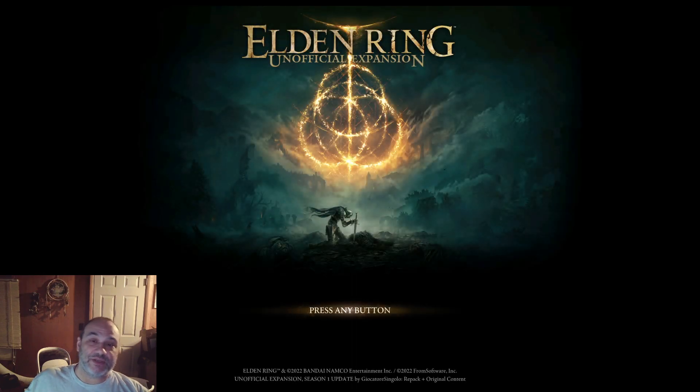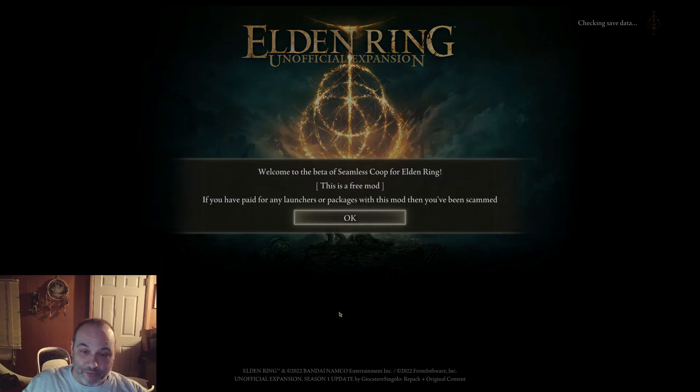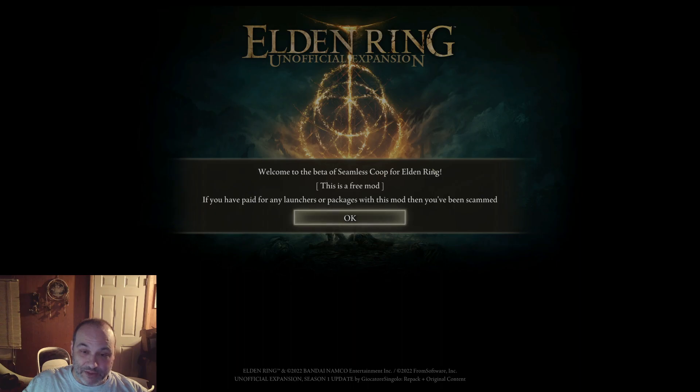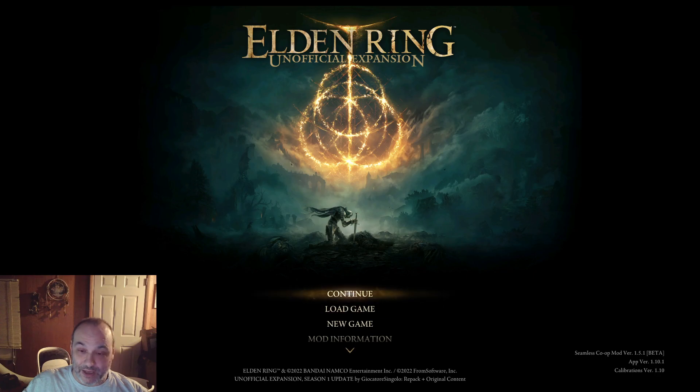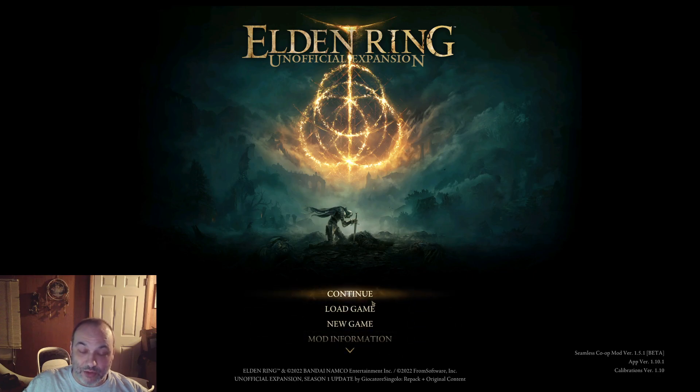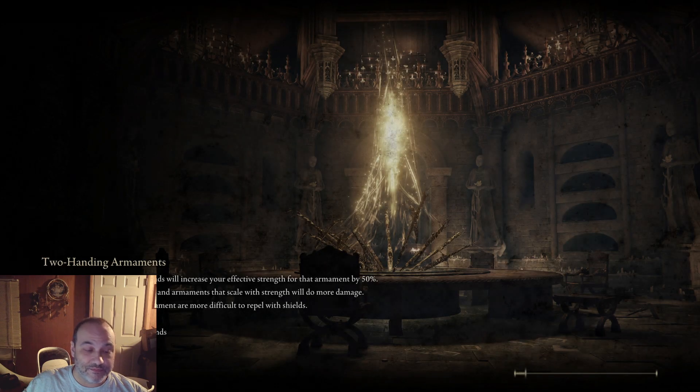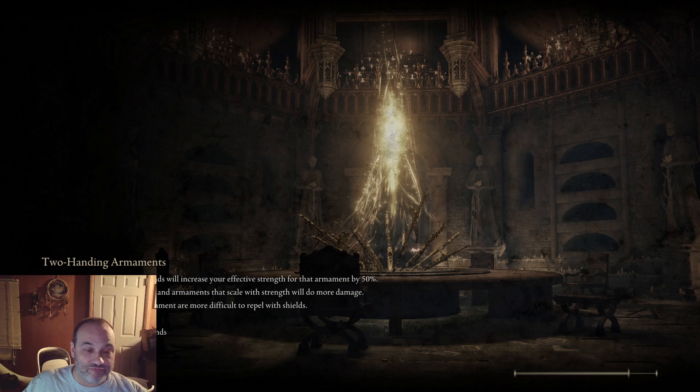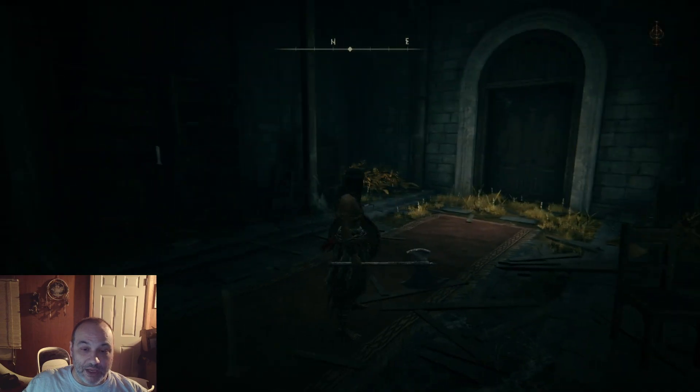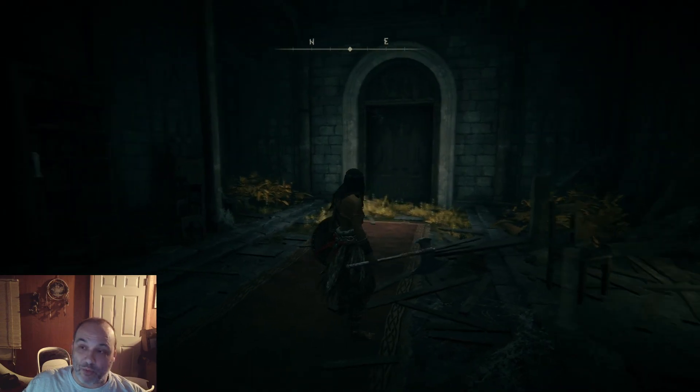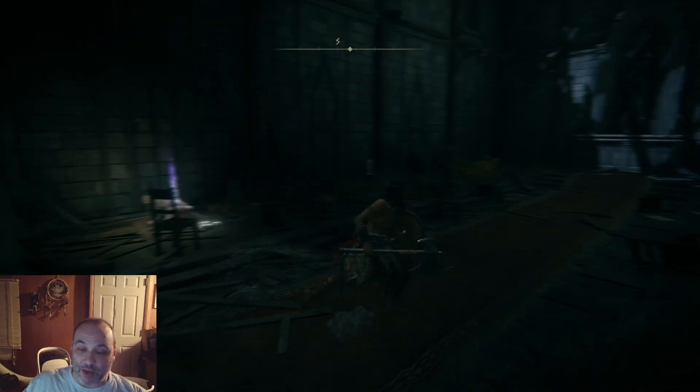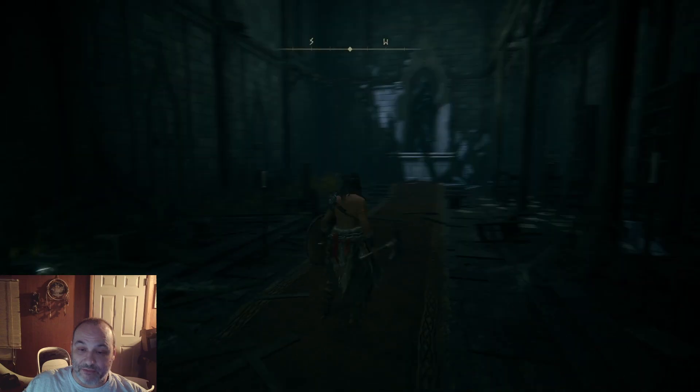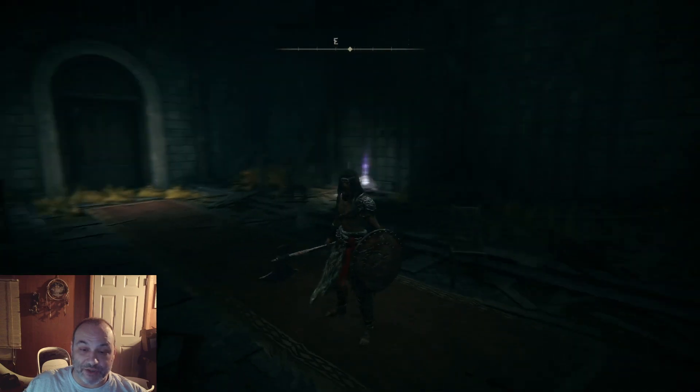And as you can see, you now see Elden Ring unofficial expansion here. And if you press any button, it's going to say, welcome to the Seamless Co-op beta. It's a free mod. If you paid, okay, okay. The game should be ready to go. If you continue from here. And we're back to where we were. And we've got Seamless Co-op. And we've got the unofficial expansion running.